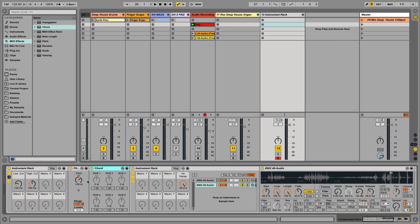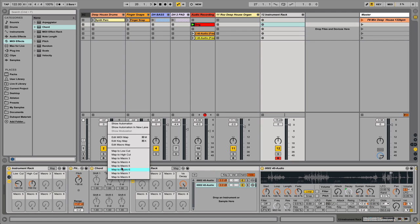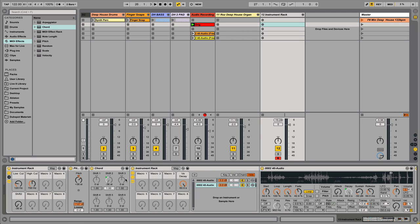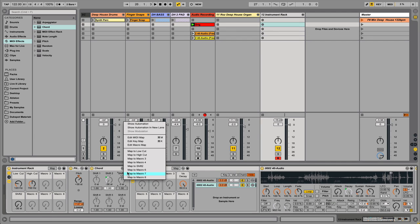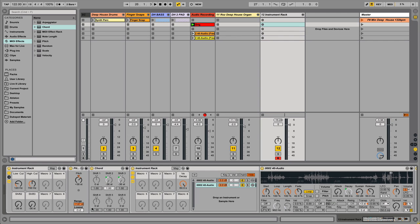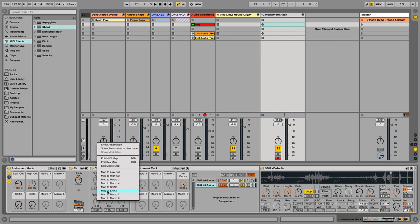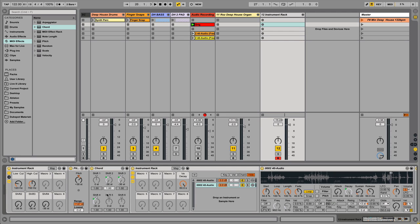Now let's macro-map some of these settings. The first shift we'll map to Macro 5, the third one to Macro 6, and the fourth one to Macro 7. To get that deep house type sound, I shifted the first one to plus 4, the second one to plus 9, and the fourth to plus 12 — one octave higher than the root.